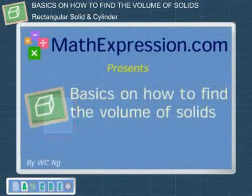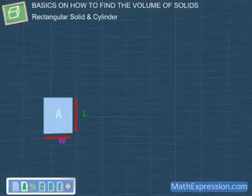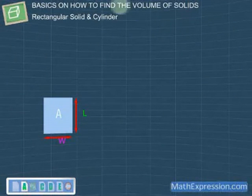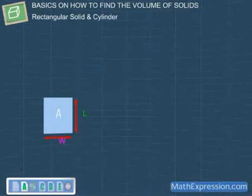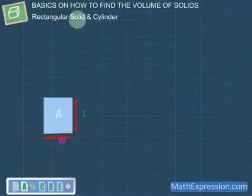In this lesson, we will learn the basic ideas on how to find the volume of a solid. To explain the basics, we will be using a rectangular solid and a cylinder as examples.